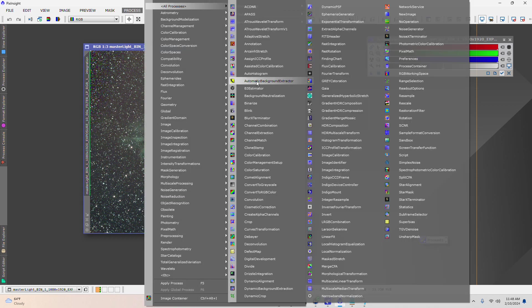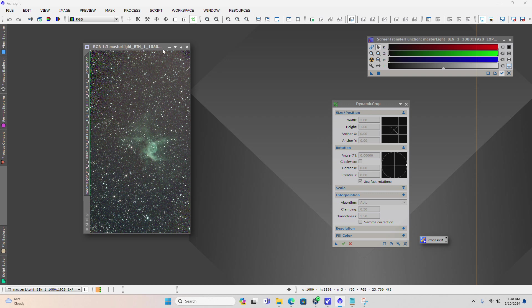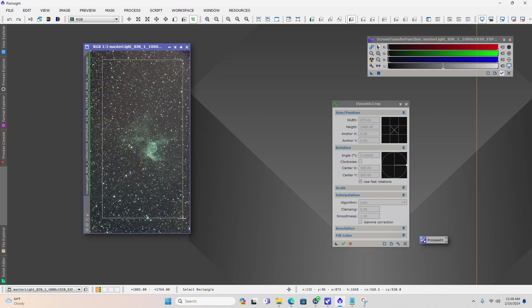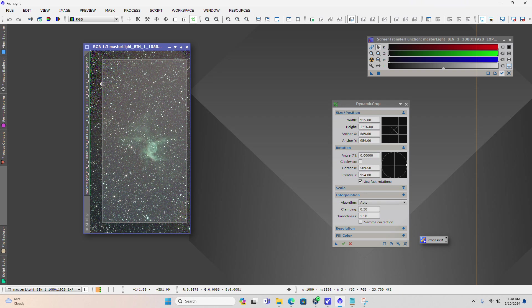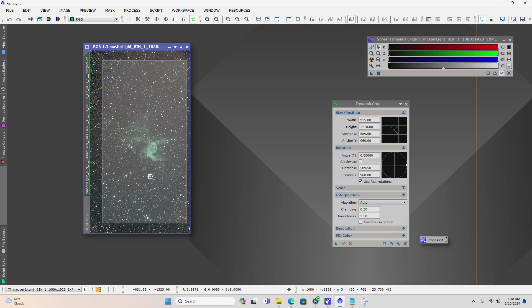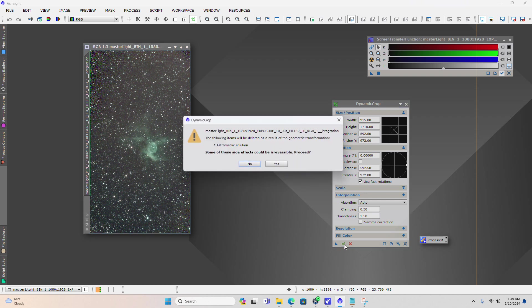We come over to process dynamic crop and draw a box around the area of the image we want to keep. I'm going to make this area the crop and cut out the rest. Everything outside of this gray box will be discarded. We're going to get the warning that we're losing our astrometric solution.